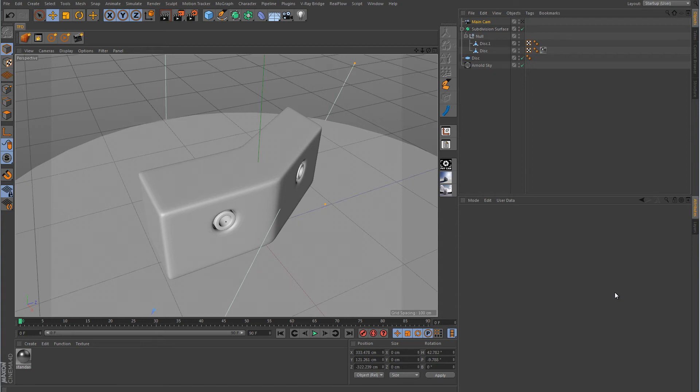Hey guys, welcome back to another Cinema 4D tutorial. This video is going to be a follow-up tutorial regarding the last video that I made about applying labels to the side of an object using Arnold render.